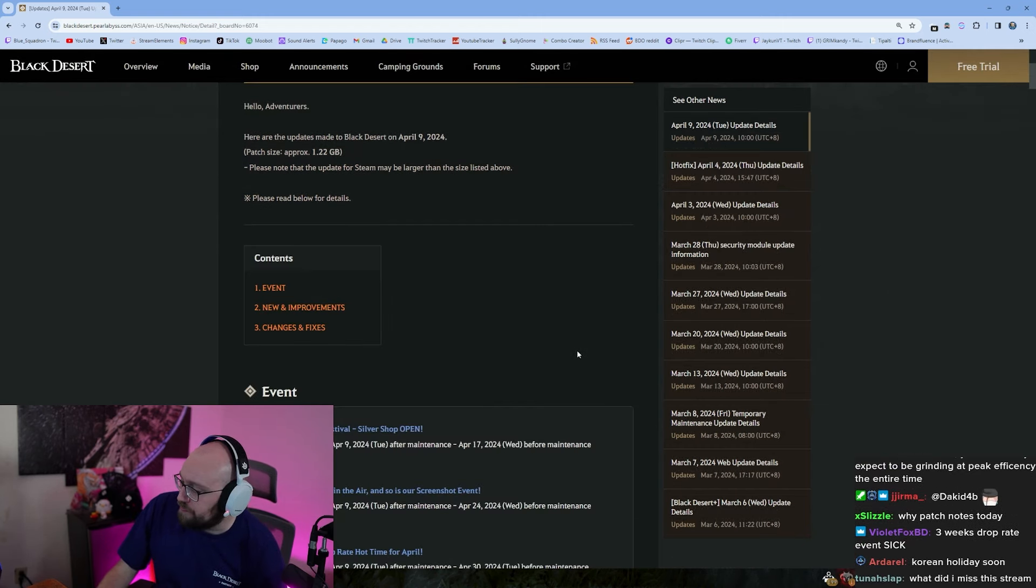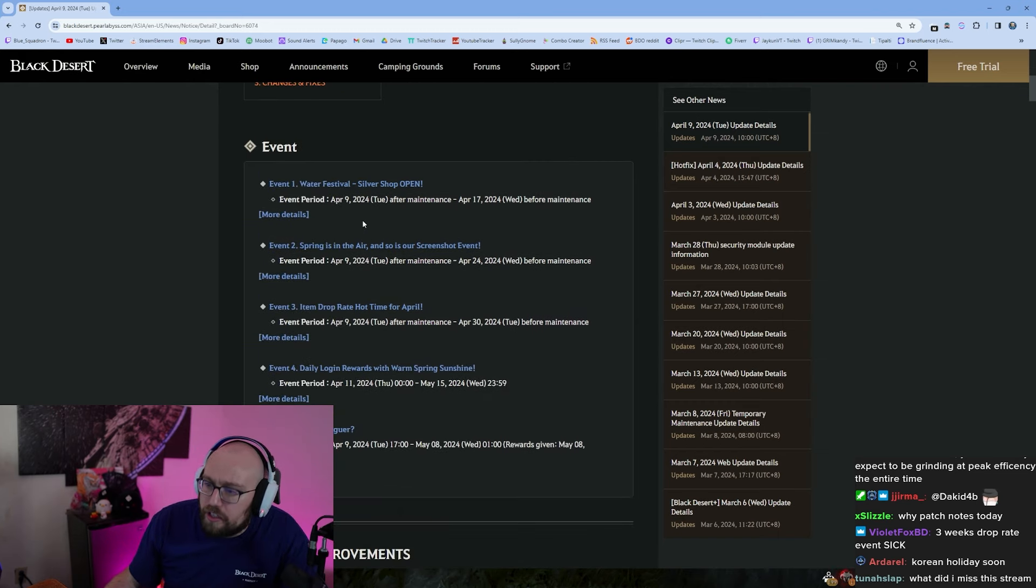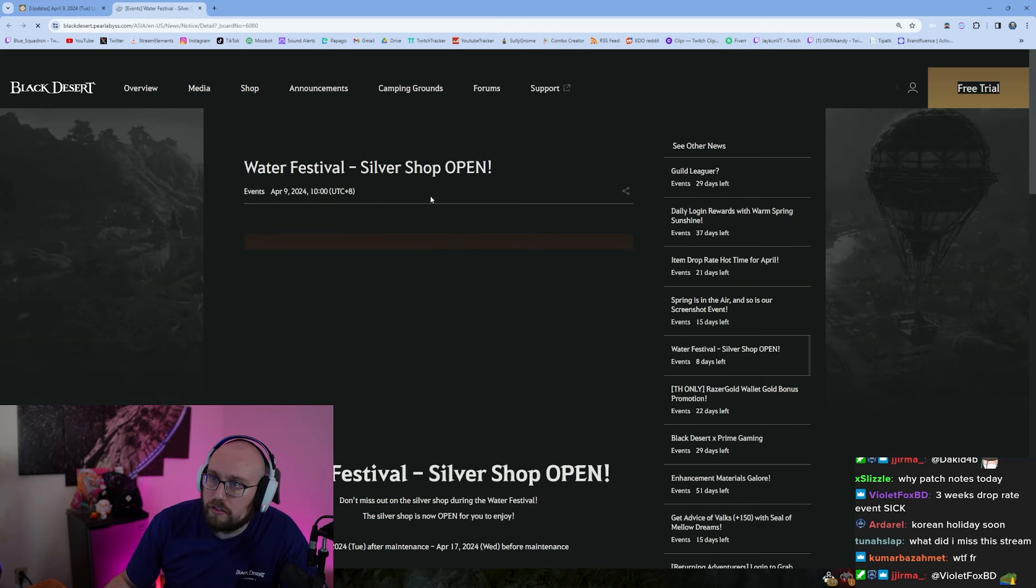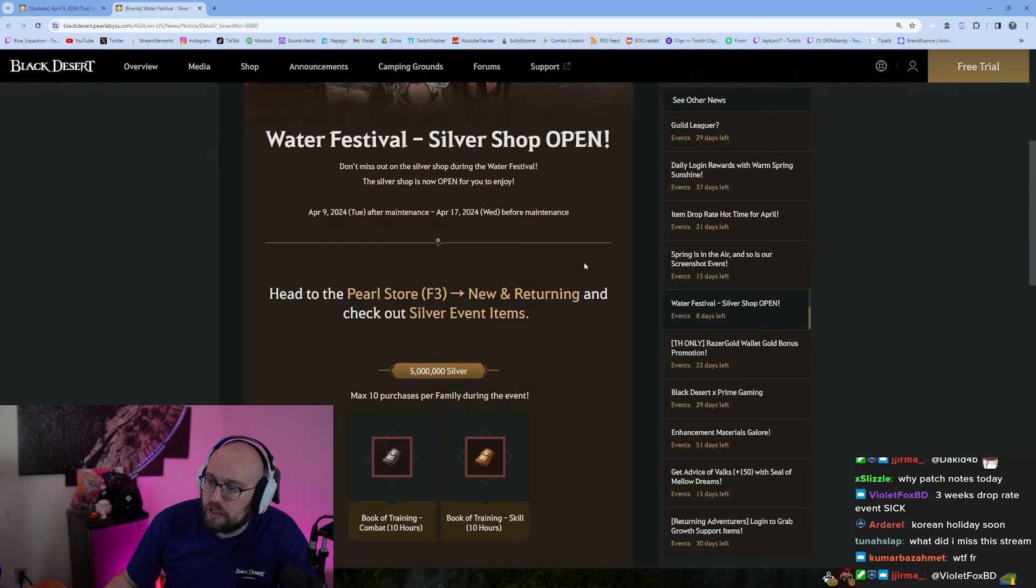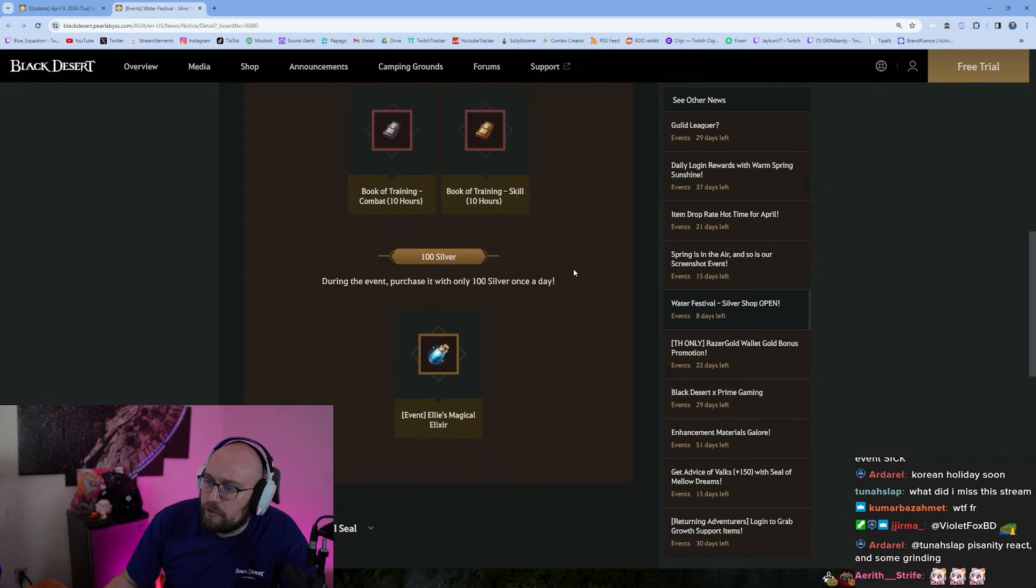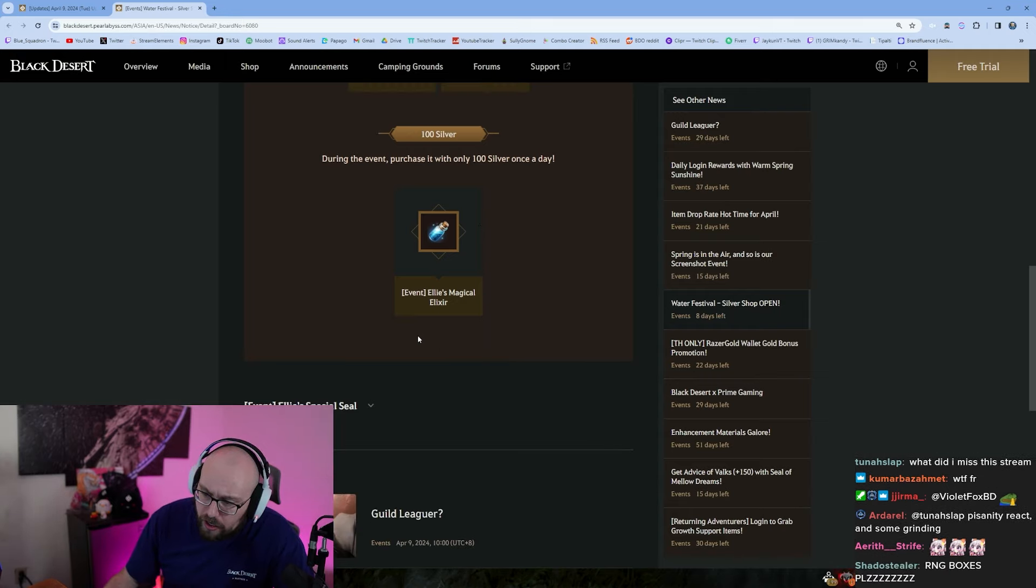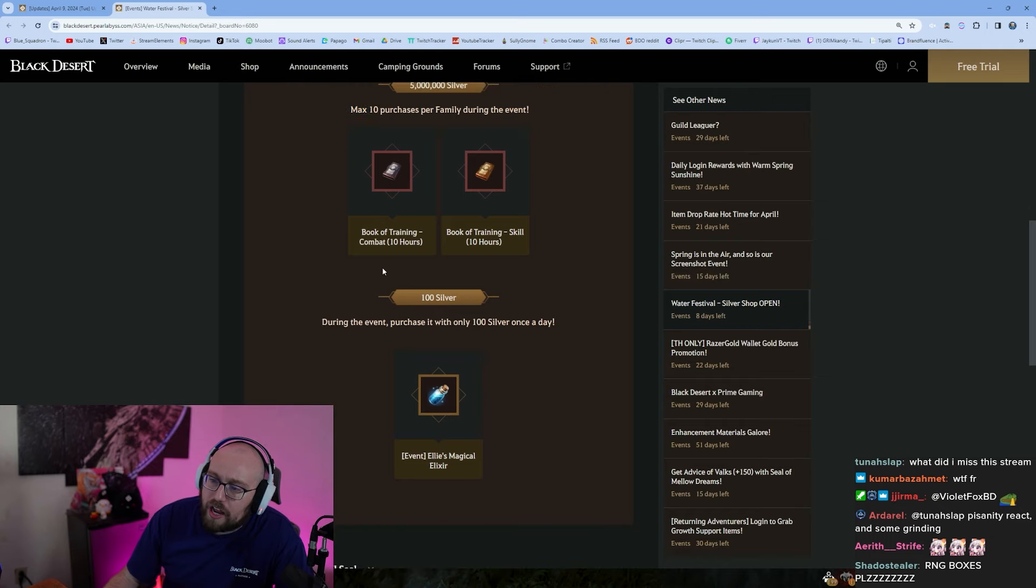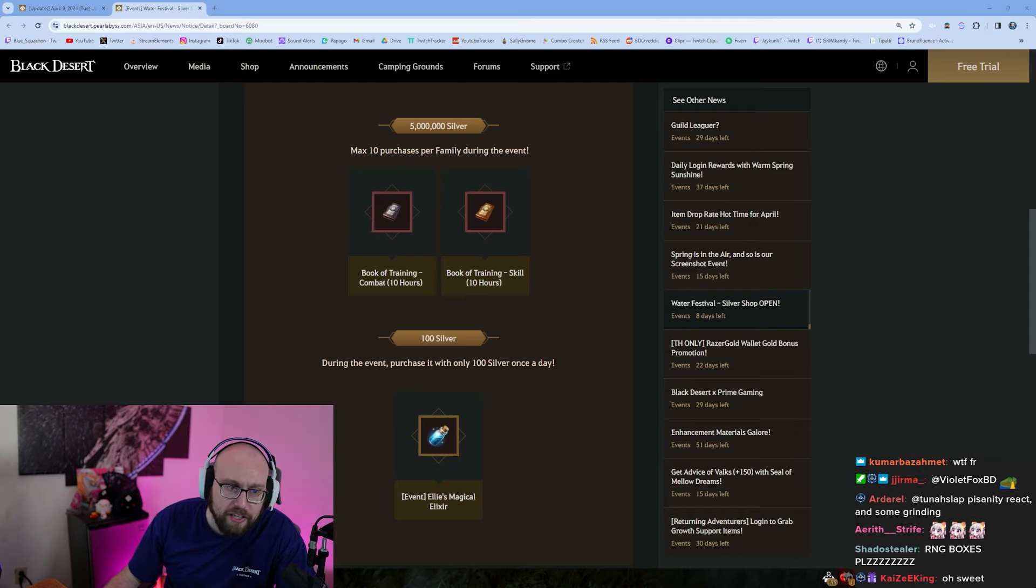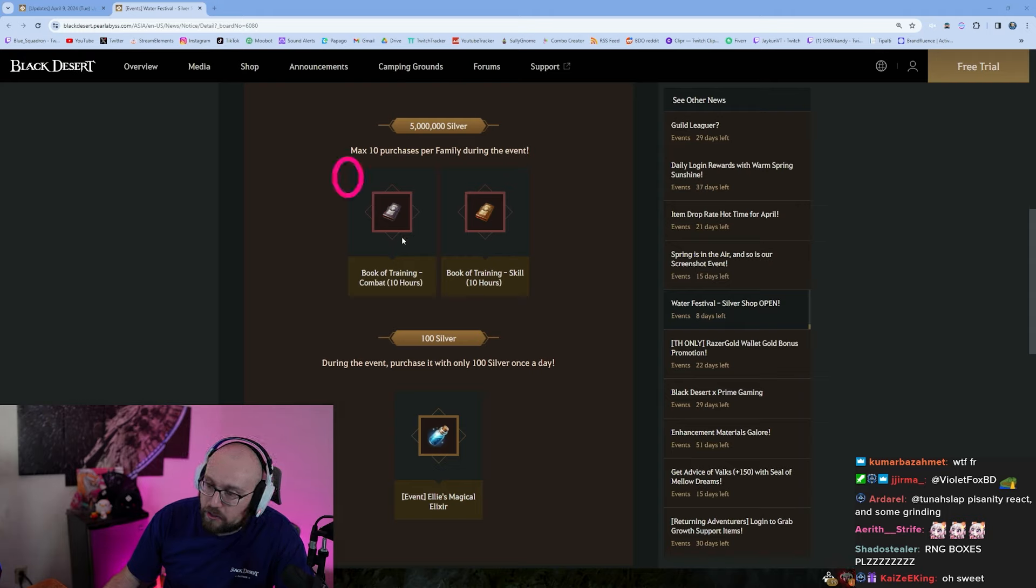Okay boys, let's do this right now. Let's take a look at the events first. Water Festival Silver Shop. Alright, that's a lawn, we like lawns. What is this? Five million silver gets you 10 hour books of training. Okay cool. You could do AFK training on the dummy, hopefully there's a dummy event. Ellie's Magical Elixir, you can purchase this every day, max 10 purchases per family during the event. I recommend buying all of the book of trainings guys, really really good. Remember when you're on a dummy for AFK combat exp training, if you pop exp buffs they stack. If you pop skill exp buffs they do not stack, okay? So don't pop skill exp buffs when you're on a dummy, friendly reminder.